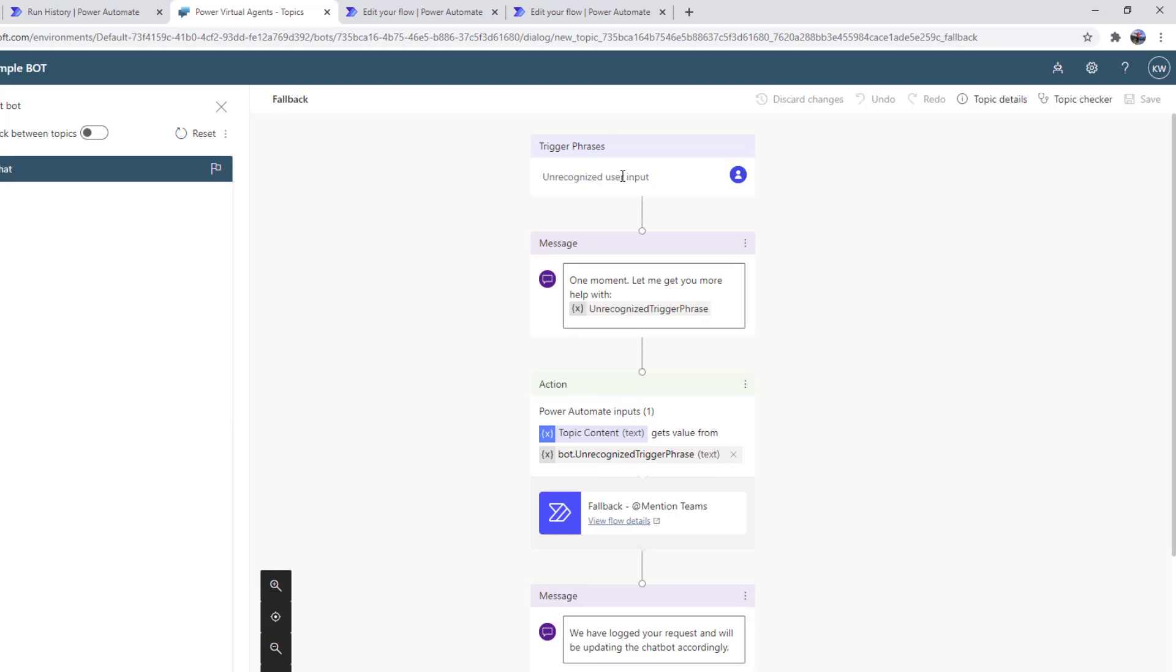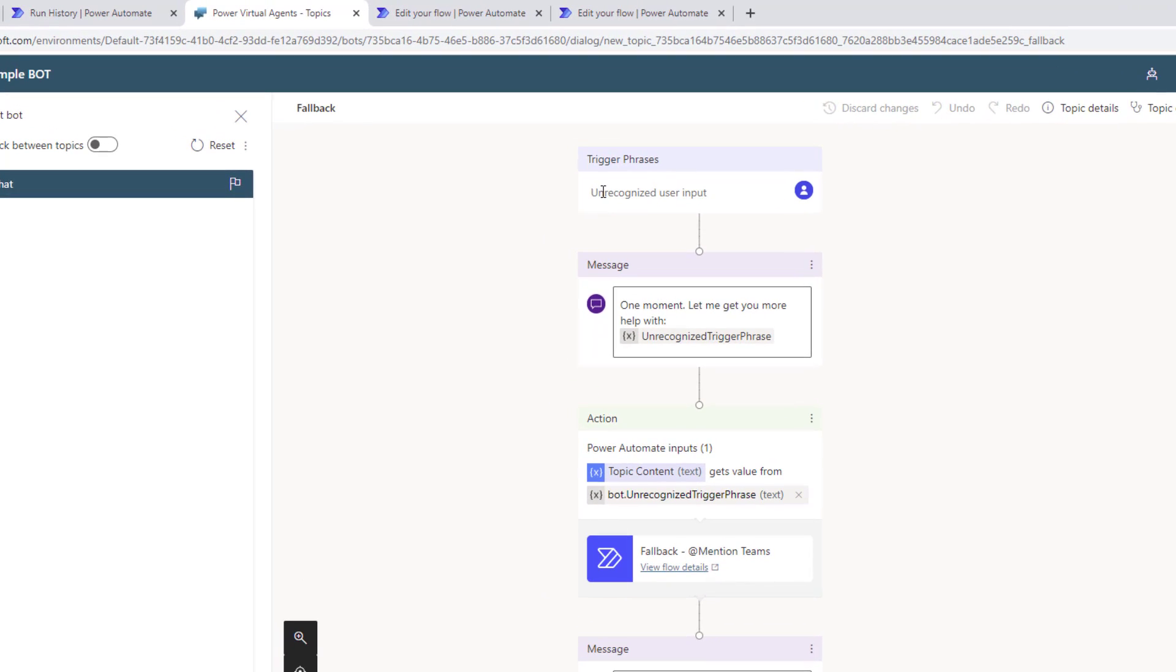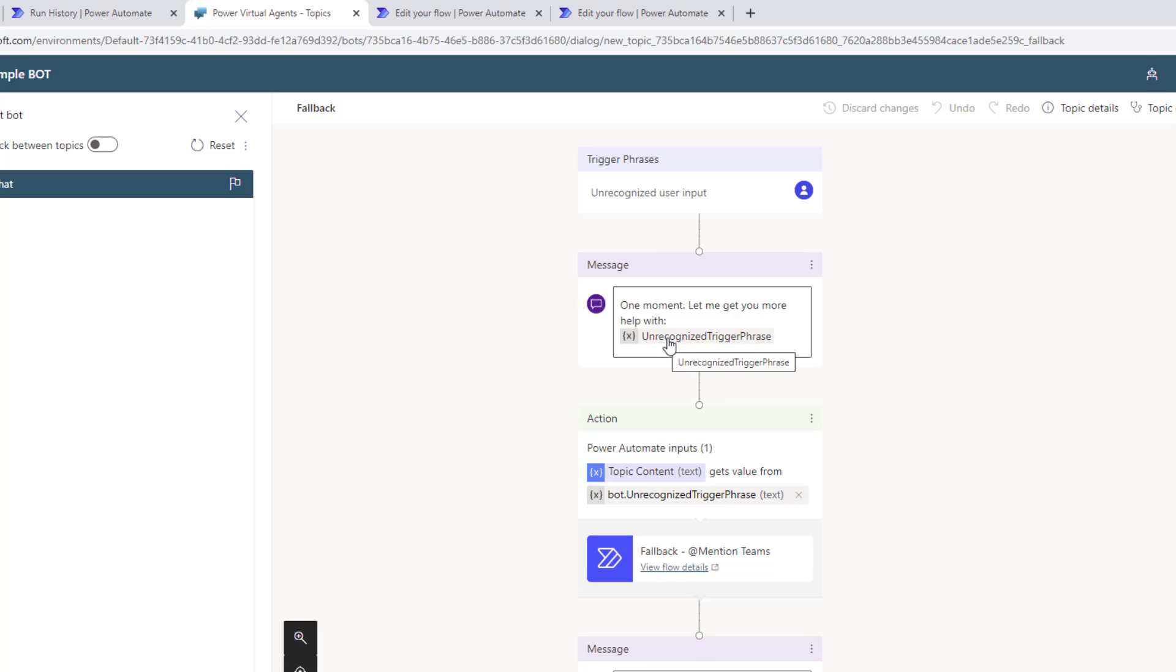We do not have the ability to modify trigger phrases for this topic because it's always going to be listening when you have a situation where a topic is not going to service your request. So what is happening here is when this topic is initiated or kicked off, there is a variable.